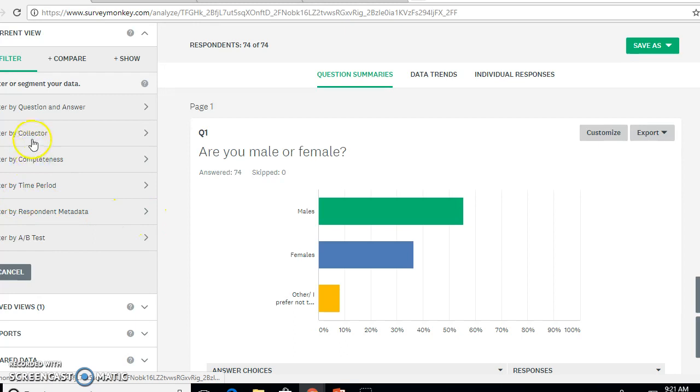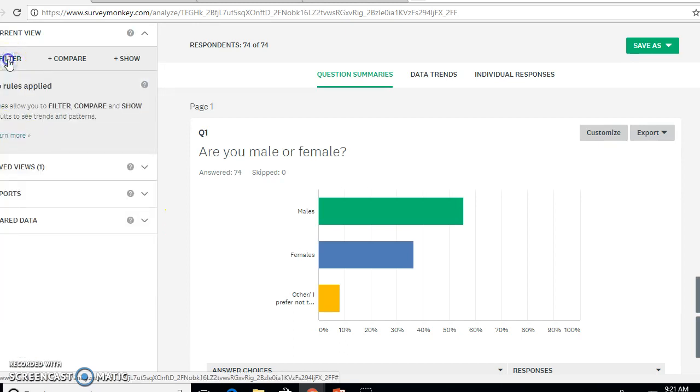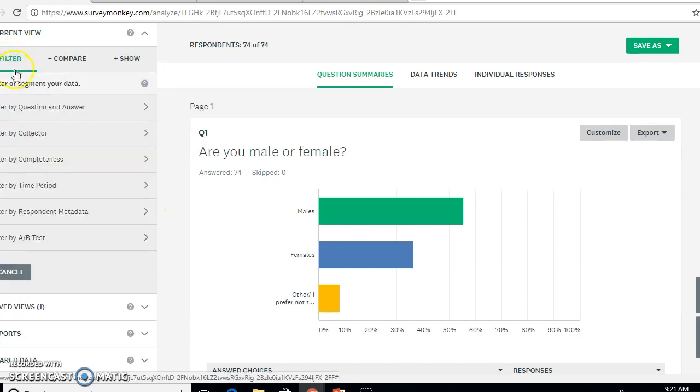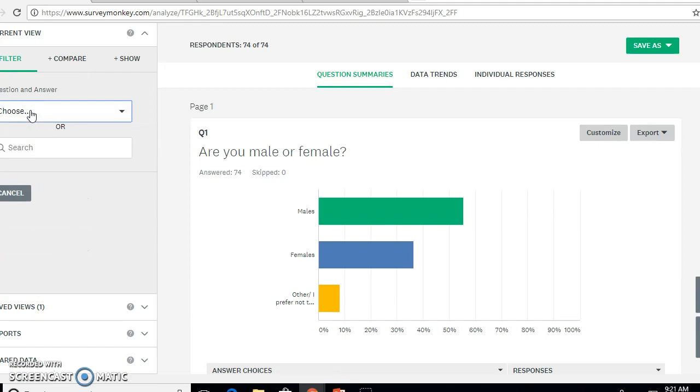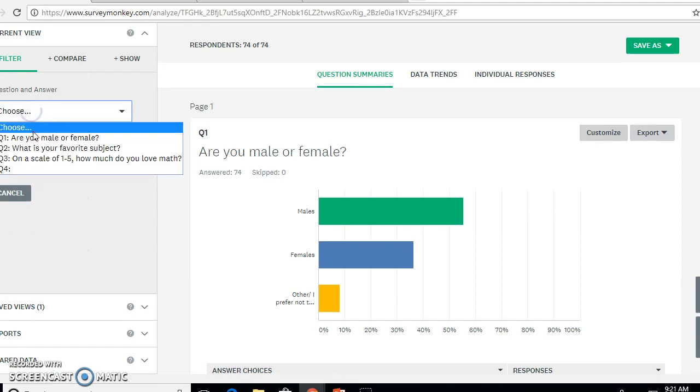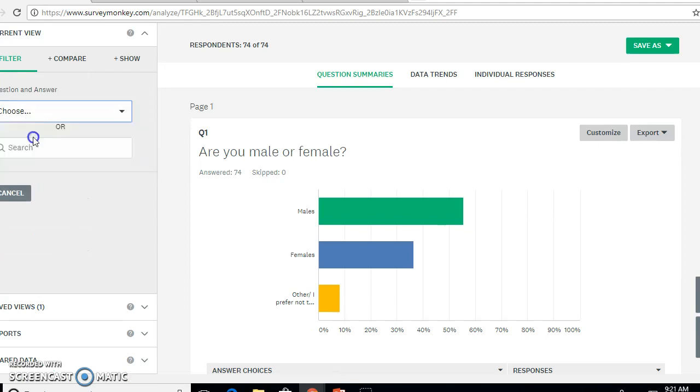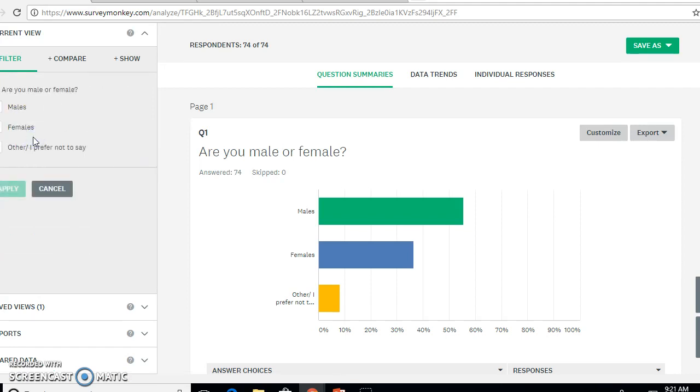The way you want to do that is go over here where it says filter and click on it. Filter by question and answer, and then choose your population question.